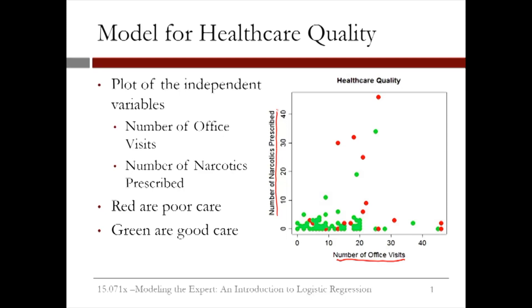It's hard to see a trend in the data by just visually inspecting it, but it looks like maybe more office visits and more narcotics, or data points to the right of this line, are more likely to have poor care. Let's see if we can build a logistic regression model in R to better predict poor care.